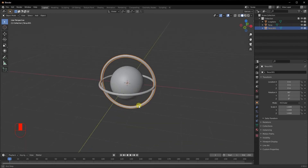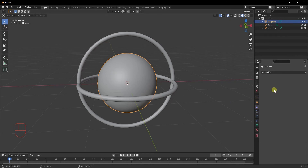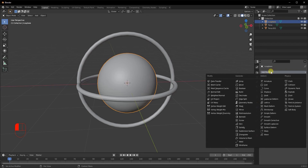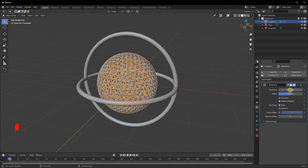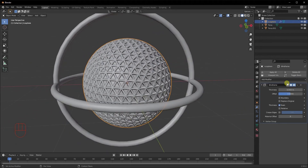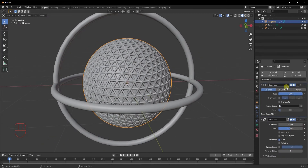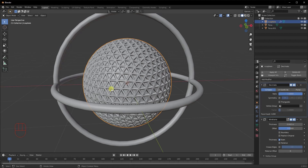Let's start adding modifiers. I'll click on my Icosphere, go to modifier properties, click Add Modifier, and add a Wireframe modifier. Let's increase the thickness a bit and uncheck Replace Original to keep the object together. Then we'll add a Decimate modifier — keep it before the Wireframe so the Decimate affects the Wireframe. Make sure the stacking order is as shown.